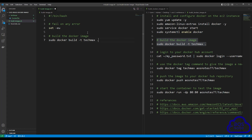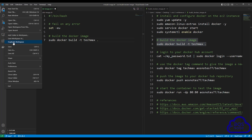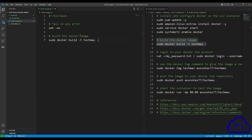Once you've created this shell script file, save it. Select file and select save. Once you've saved the shell script file, close it.